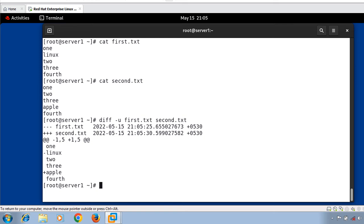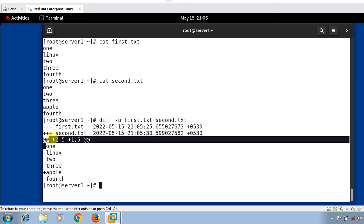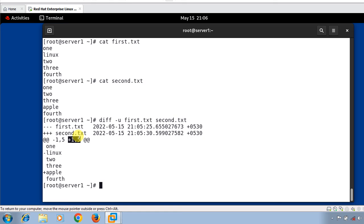In the unified format output, the first two lines show file names with their modification date and time. Three hyphens represent the first file and three plus symbols represent the second file. After the '@@' symbol, '-1,5' indicates the line range from the first file and '+1,5' represents the line range from the second file. The plus symbol before 'apple' indicates this line needs to be added to the first file, and the minus before 'linux' indicates this line needs to be removed from the first file to make it identical to the second file.